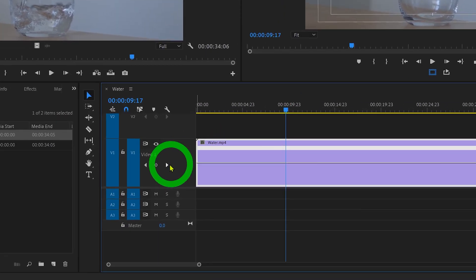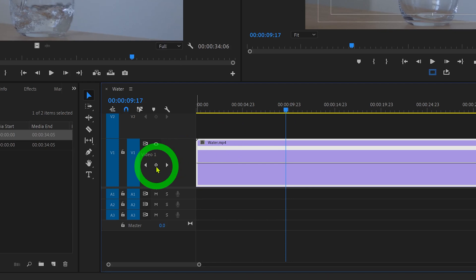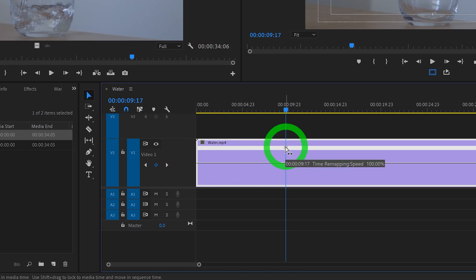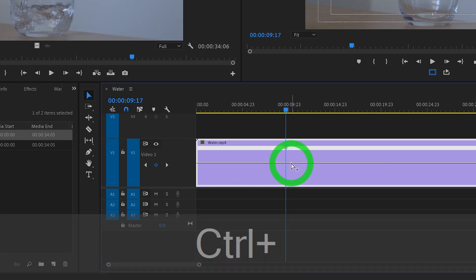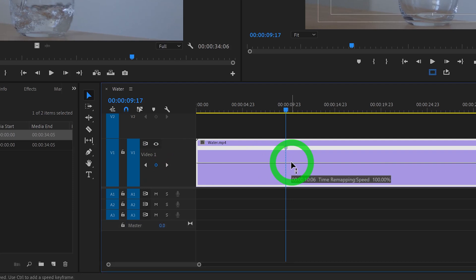Next, let's click on this Add Remove Keyframe button. And you'll see the moment we press that, a new keyframe will appear right here on our clip. You can also create keyframes by holding down Control on your keyboard and clicking anywhere on this line.